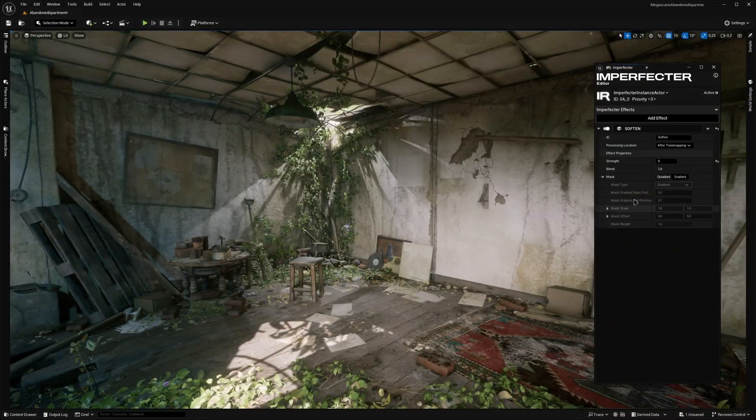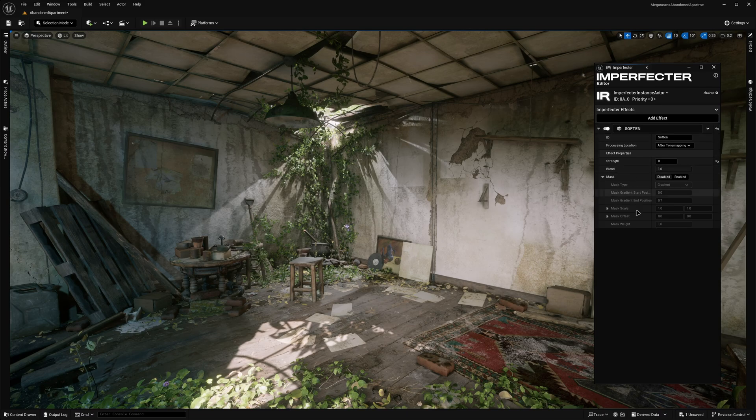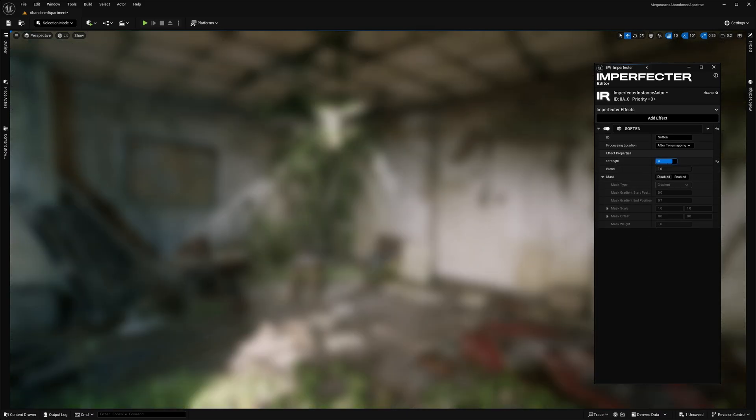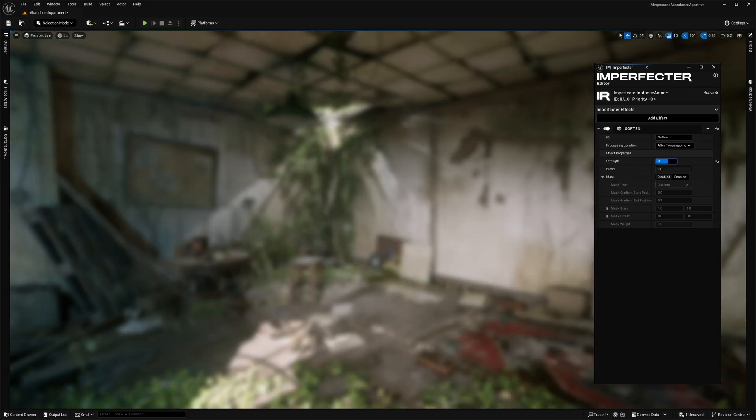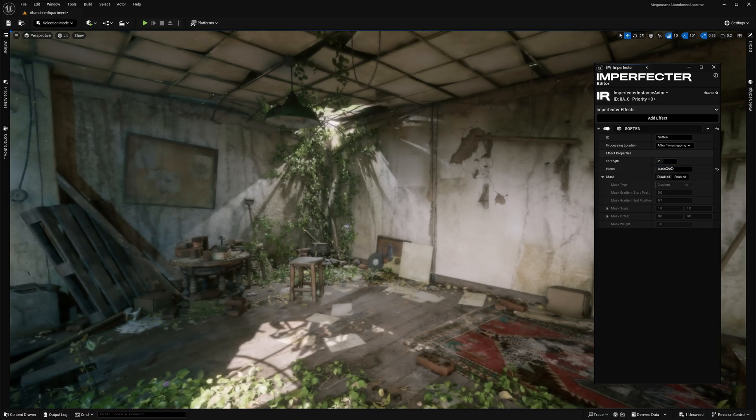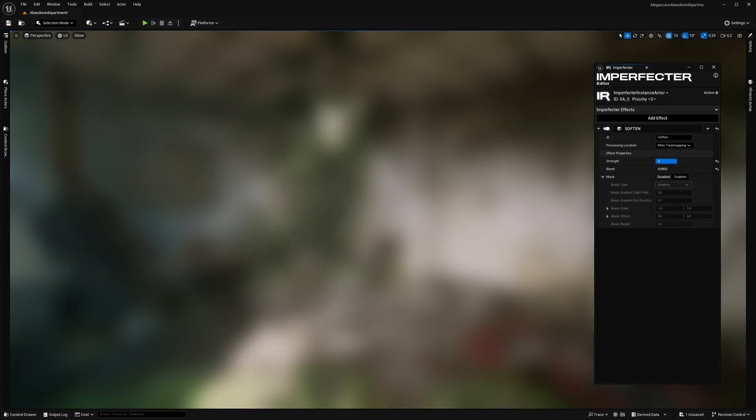And last but not least, the Soften effect, which is a high-performance blur effect. It can be used in various ways, like achieving the dreamy look at lower blend values, or it can be used as a general Gaussian blur effect.